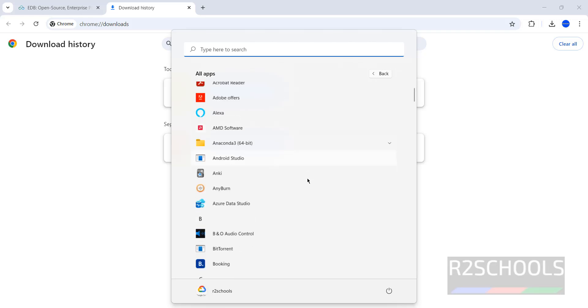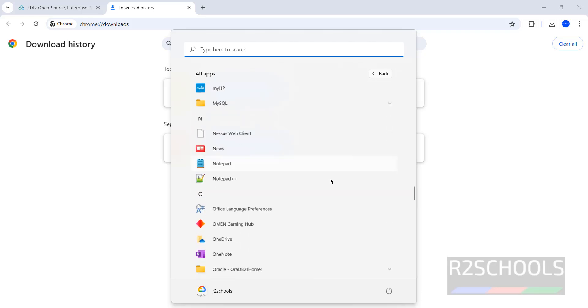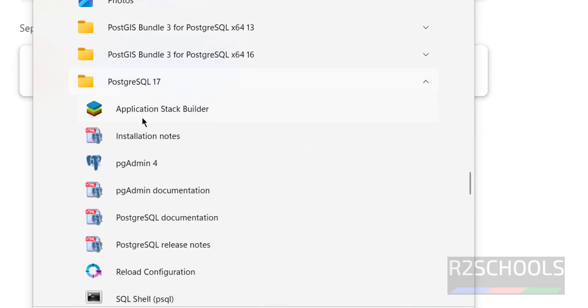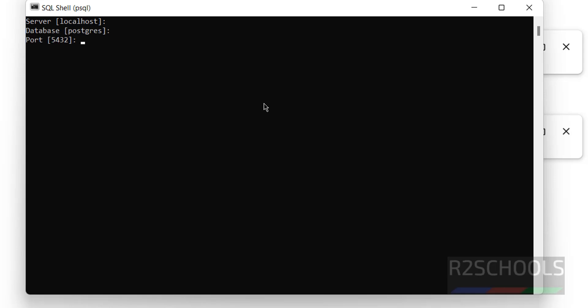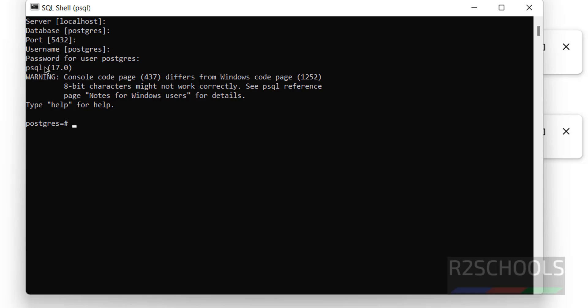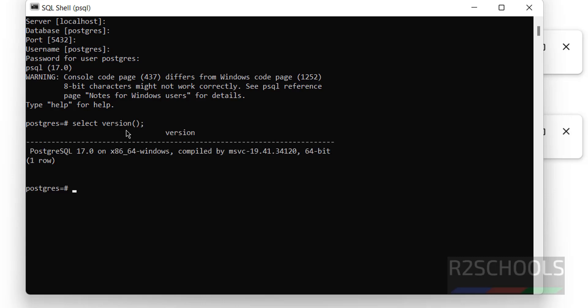Go to Start and show applications. If you go to the folder starting with 'P', you will see PostgreSQL 17 — it is already installed. You'll find pgAdmin4 and the SQL Shell (psql). Open SQL Shell. The server name is localhost, database is postgres, port is 5432, username is postgres — the superuser. Provide the password and hit Enter. Run 'SELECT version;' to confirm — we have installed PostgreSQL 17.0 on Windows.